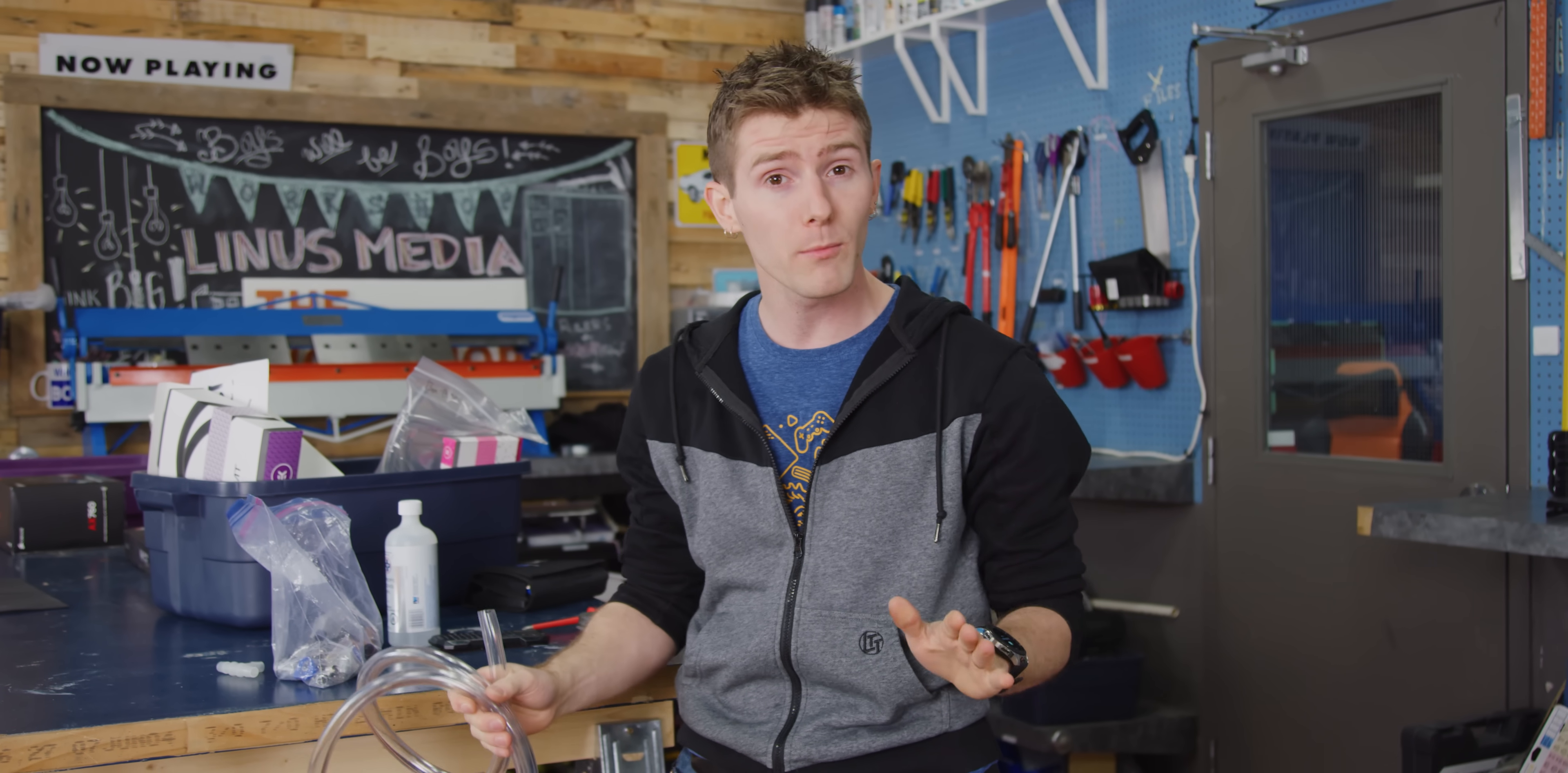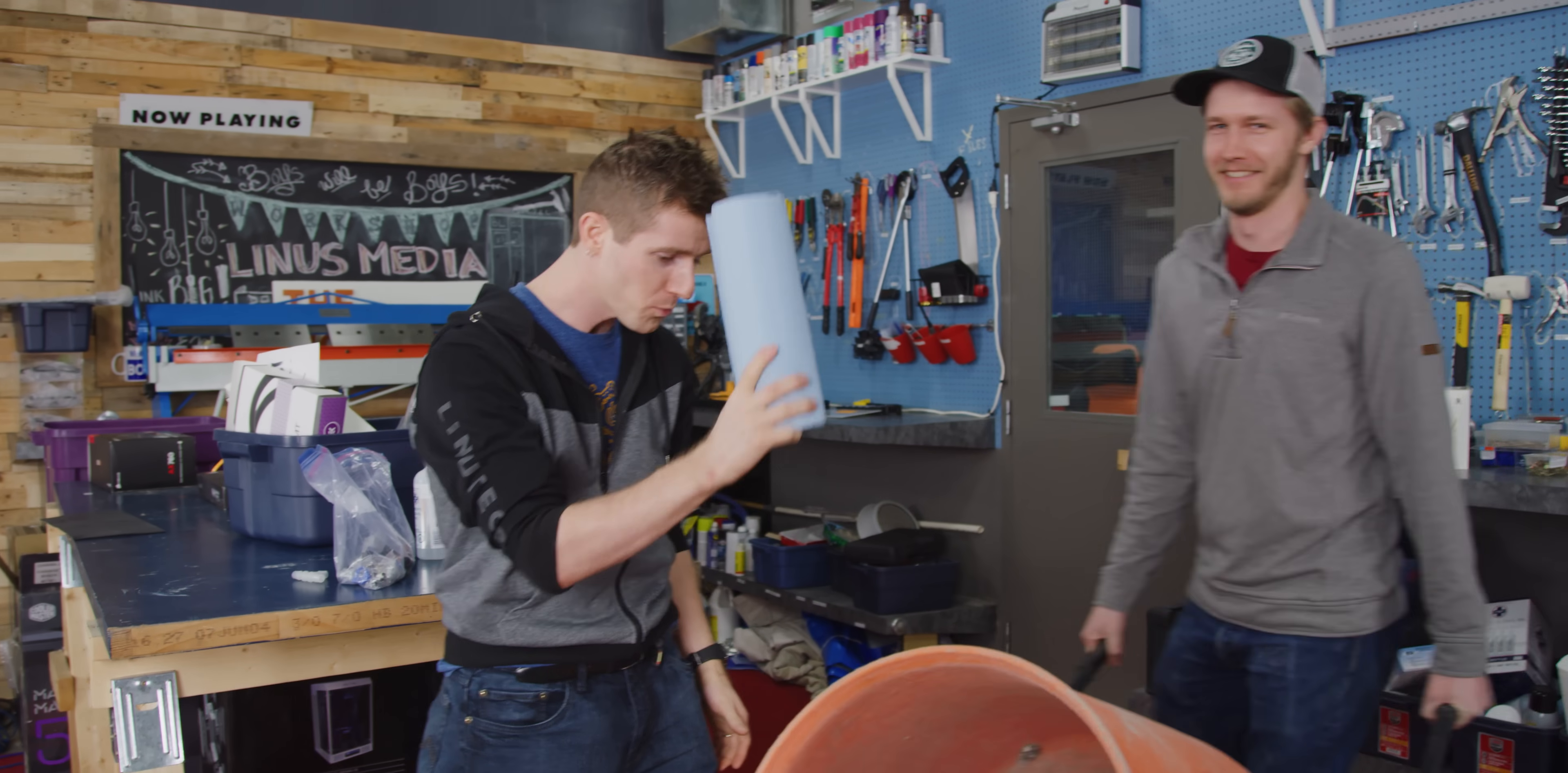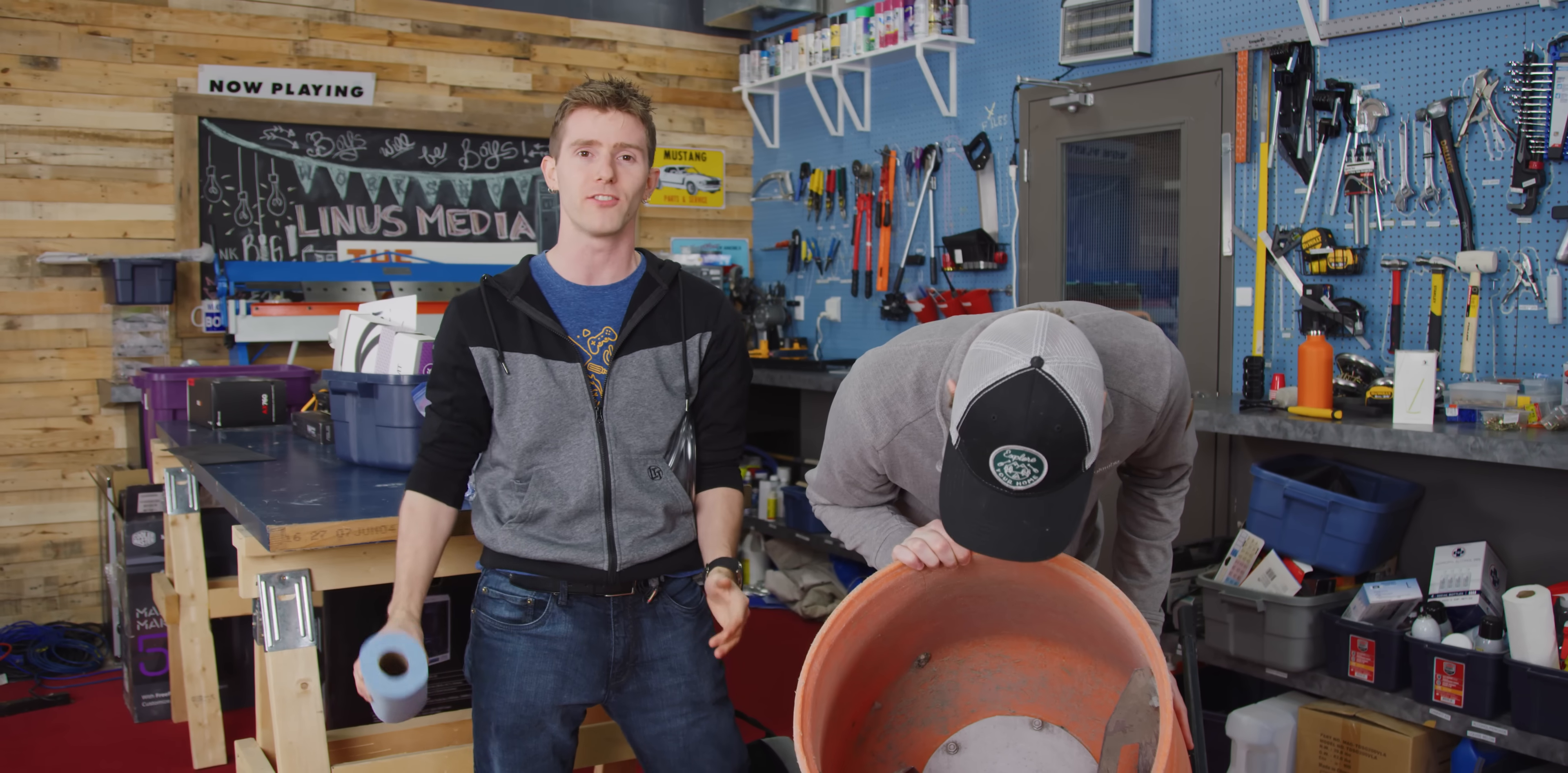Now hold on, I know what you guys are thinking, but based on some of our preliminary testing, I have reason to believe that this may actually work. Over the last couple of days, Alex has put together all the materials that we're gonna need to build what I believe is going to be the world's first concrete-cooled gaming PC.